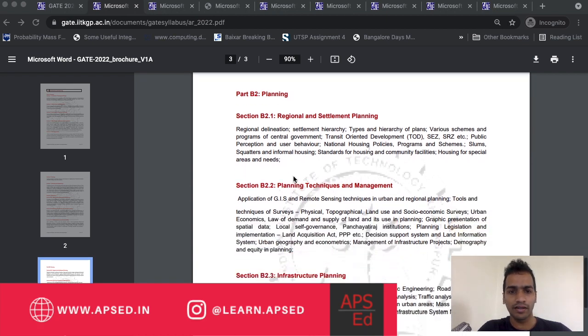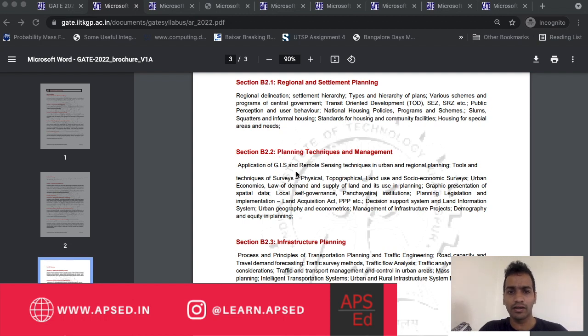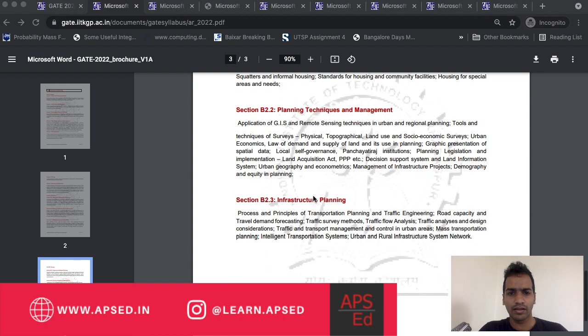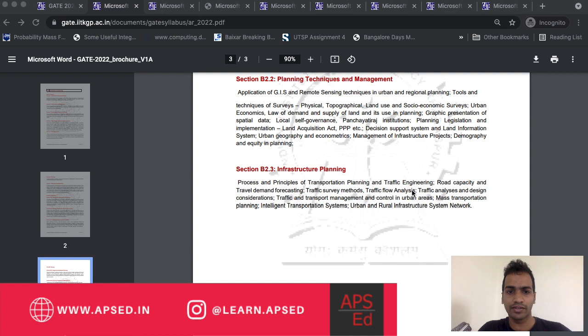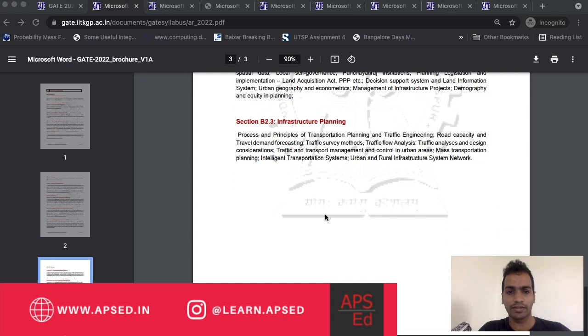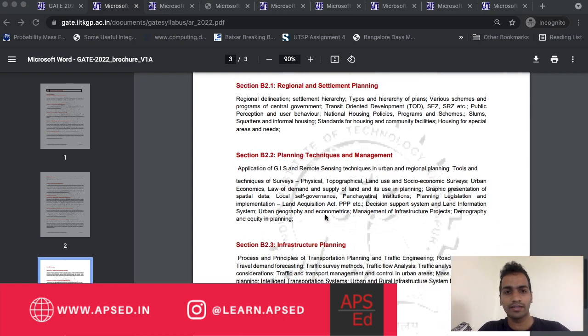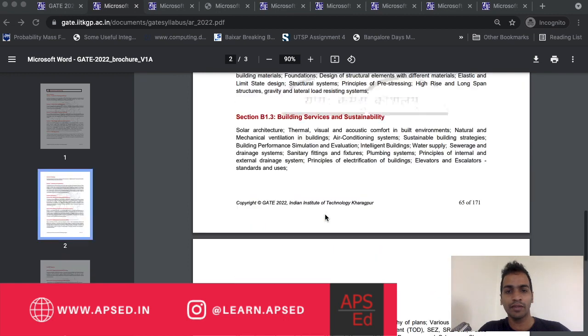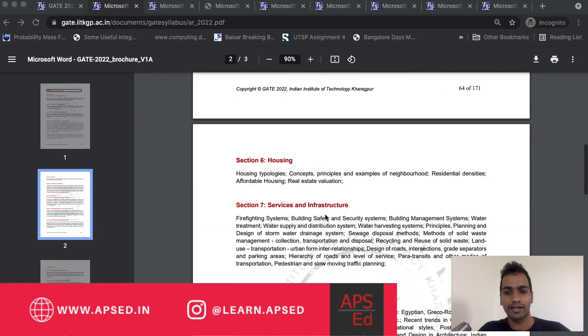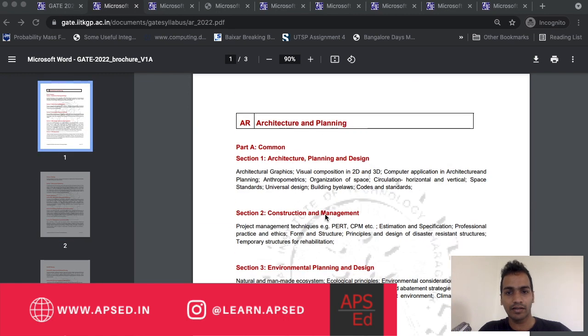If you see part B2 planning, you have something similar like GIS and remote sensing. Then you have infrastructure planning which is similar to transportation engineering - you have traffic engineering, road capacity. Little bit of matching syllabus is there but there's a lot more new to read as well. If you are really interested in architecture and planning, you can go for it.